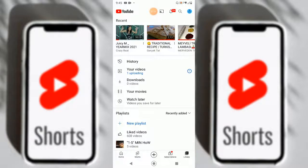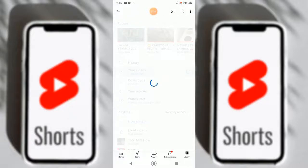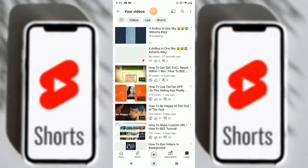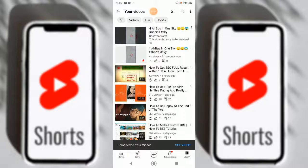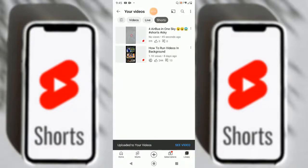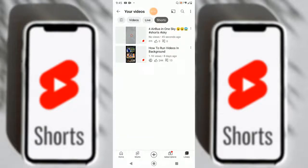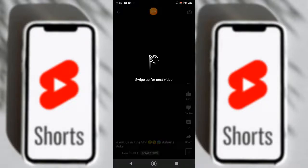Uploading completed! Let's check this out. It's been processing — ready to watch. Let's check out the Shorts section and here it is. Let's open it.